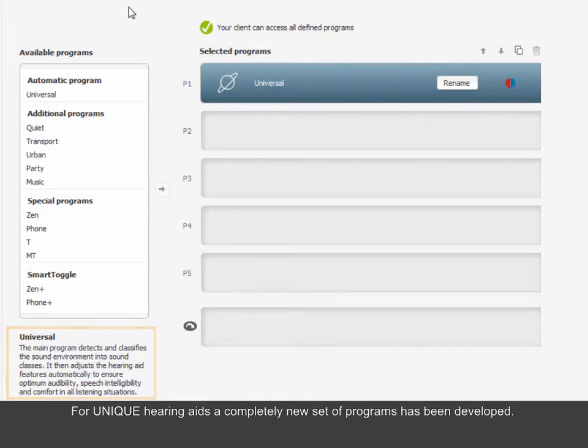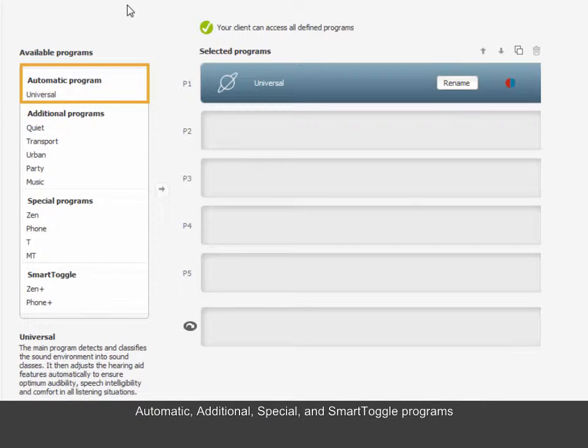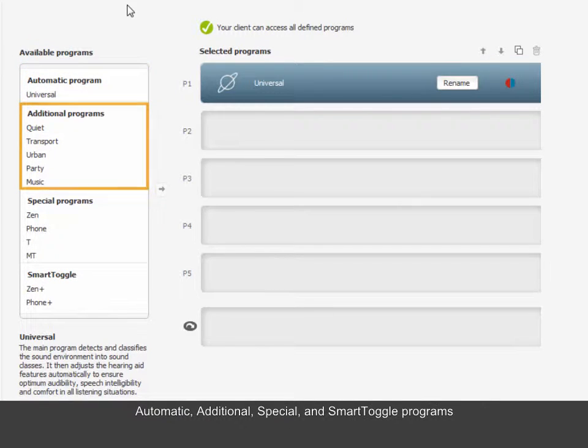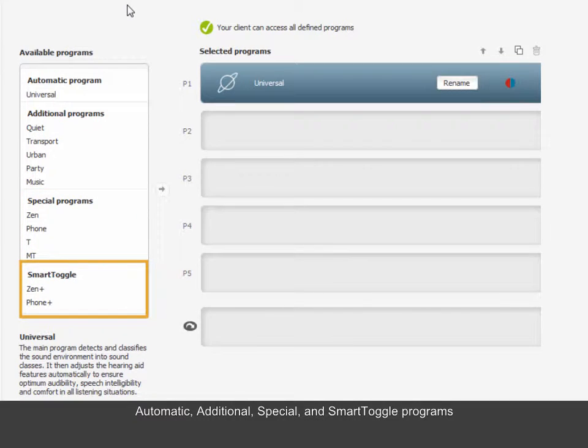For unique hearing aids, a completely new set of programs has been developed. In Compass GPS 2.1, there are four different categories of programs: Automatic, Additional, Special and Smart Toggle programs.